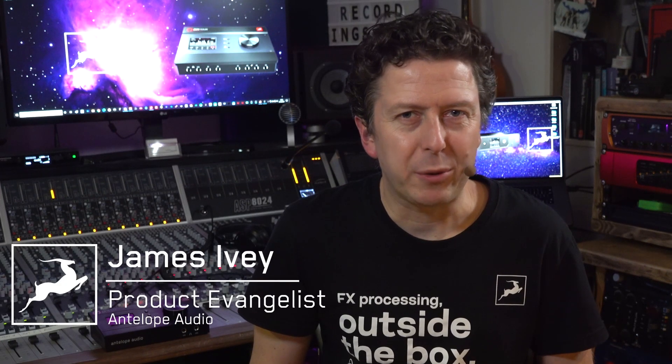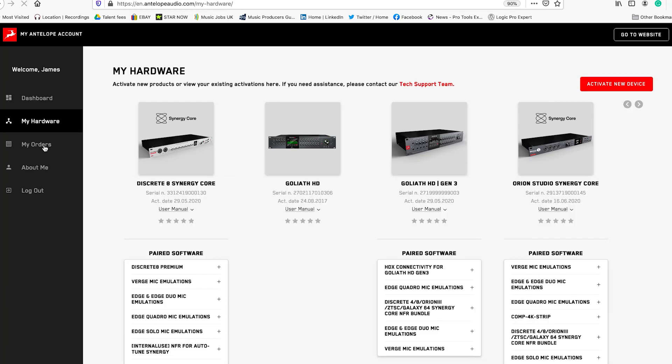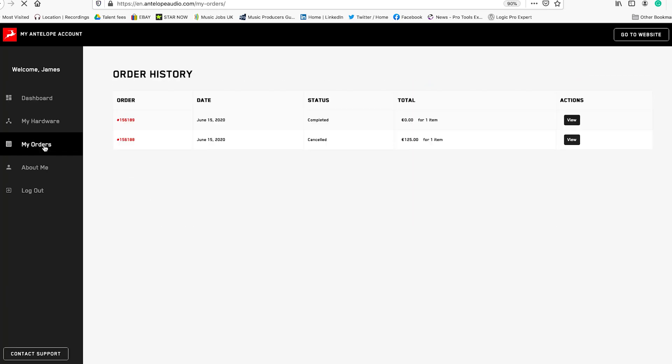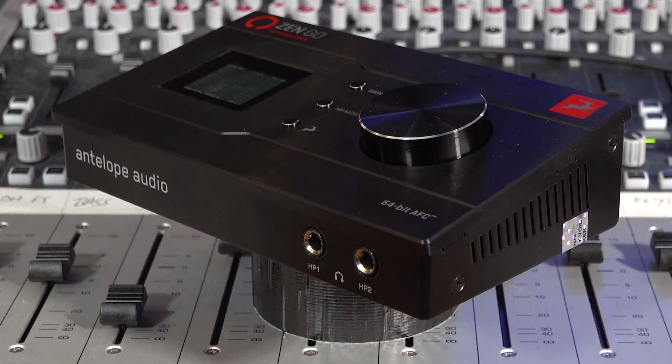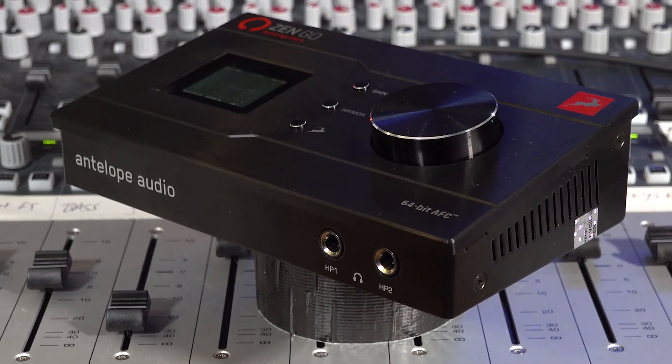Hi everyone, my name is James Ivey with Antelope Audio. In a previous video we looked at creating a new Antelope Audio user account and some of the features of the newly updated user area of the Antelope Audio website. In this video I'm going to take you through downloading and installing the software you need to run your new Antelope Audio Zen Go USB audio interface and the registration process. There are a couple of differences between running Zen Go with macOS and running it under Windows, so with that said, let's dive in.